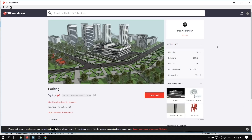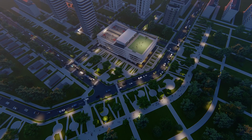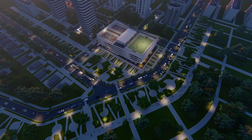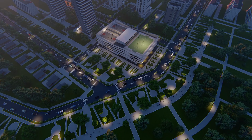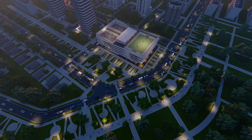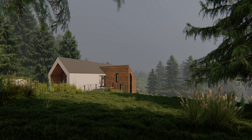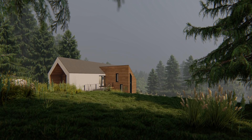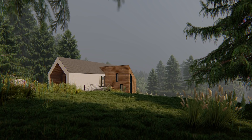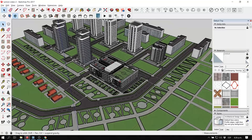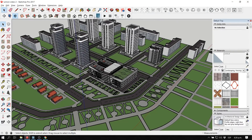In this video we are going to cover two scenes that I created. I'm going to mostly do a walkthrough of these scenes. The first one is an urban scene with a model downloaded from the 3D Warehouse — there will be a link in the description. The second scene is a rural house in the forest, also downloaded from 3D Warehouse.